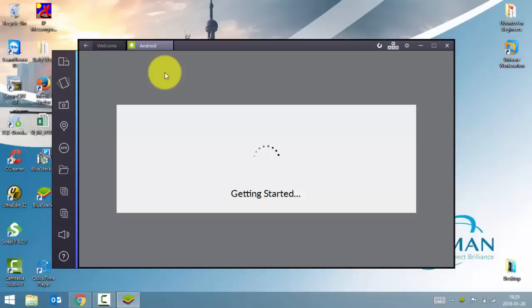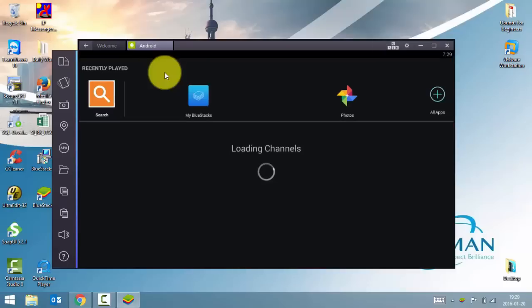You need to add a Google account to your BlueStacks just like you would have done it on your Android phone once. A new Android phone. So let's wait till it is initialized and then we'll add a Google account to this.